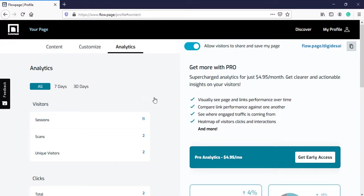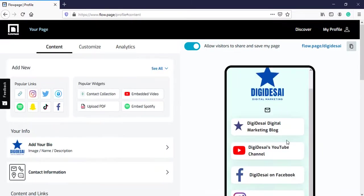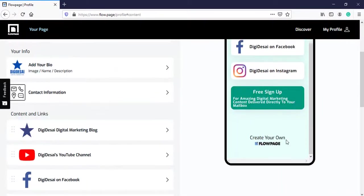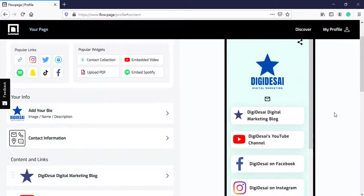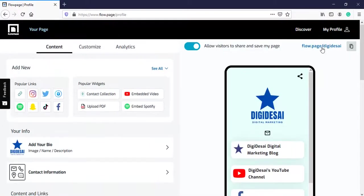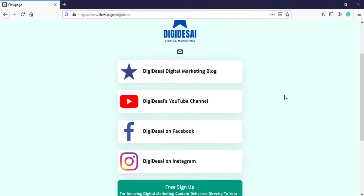We will go back to content. This is how our FlowPage will look. This is the URL through which your FlowPage can be accessed. We will have a look at it. This is how your FlowPage will look on a desktop.